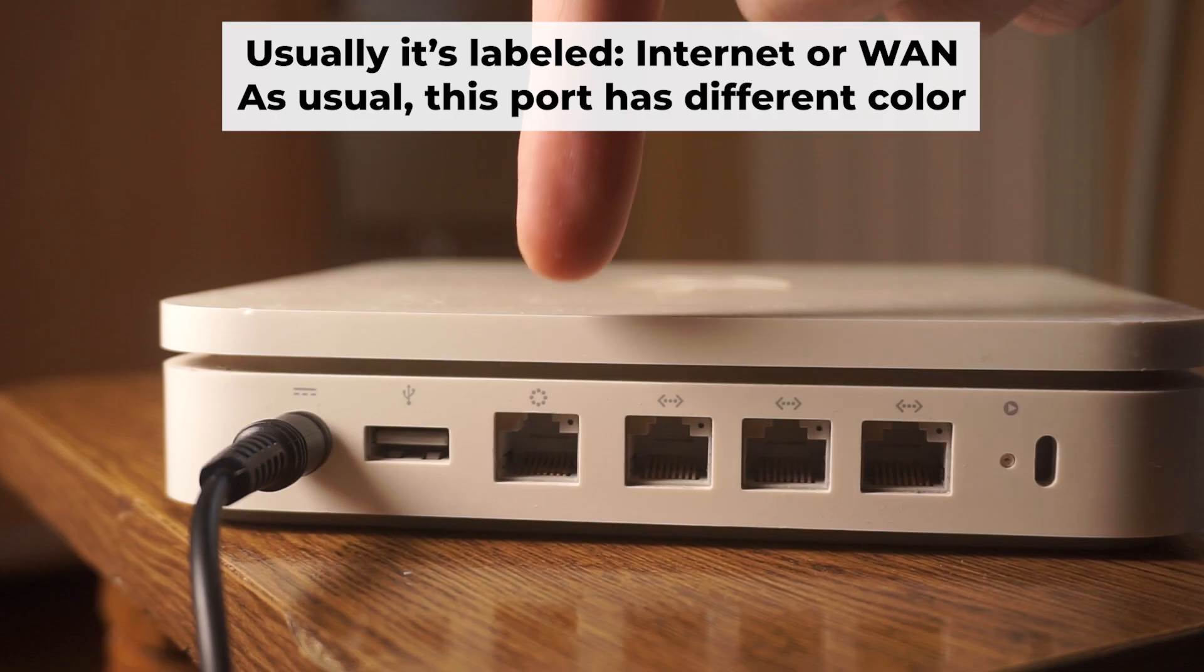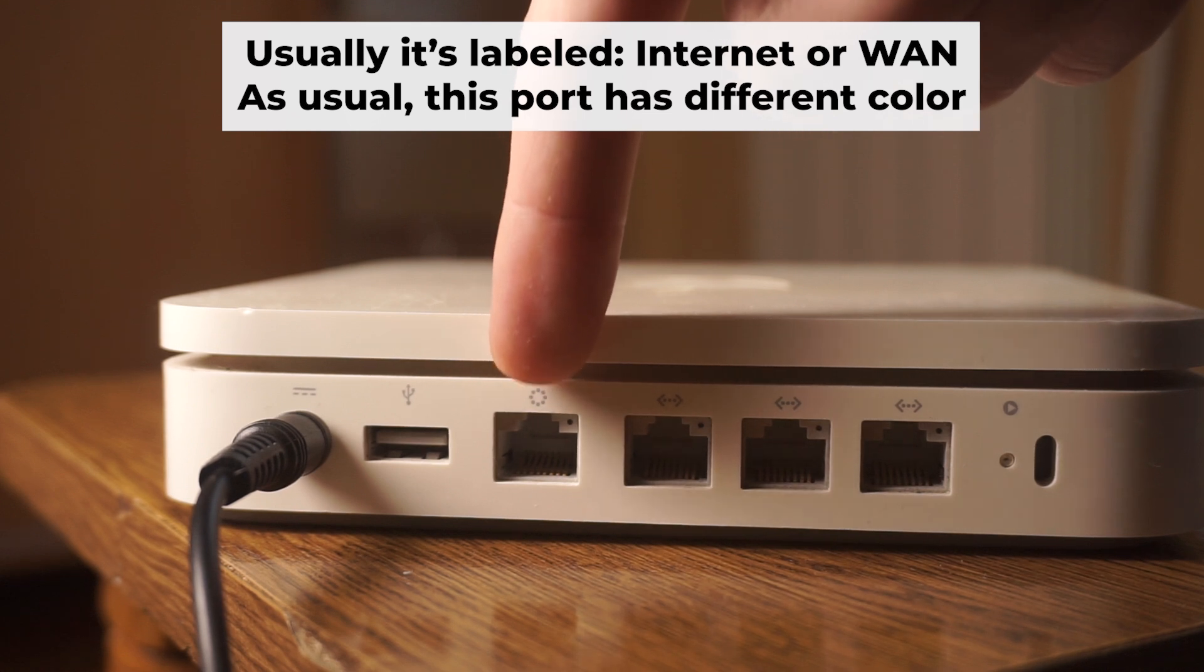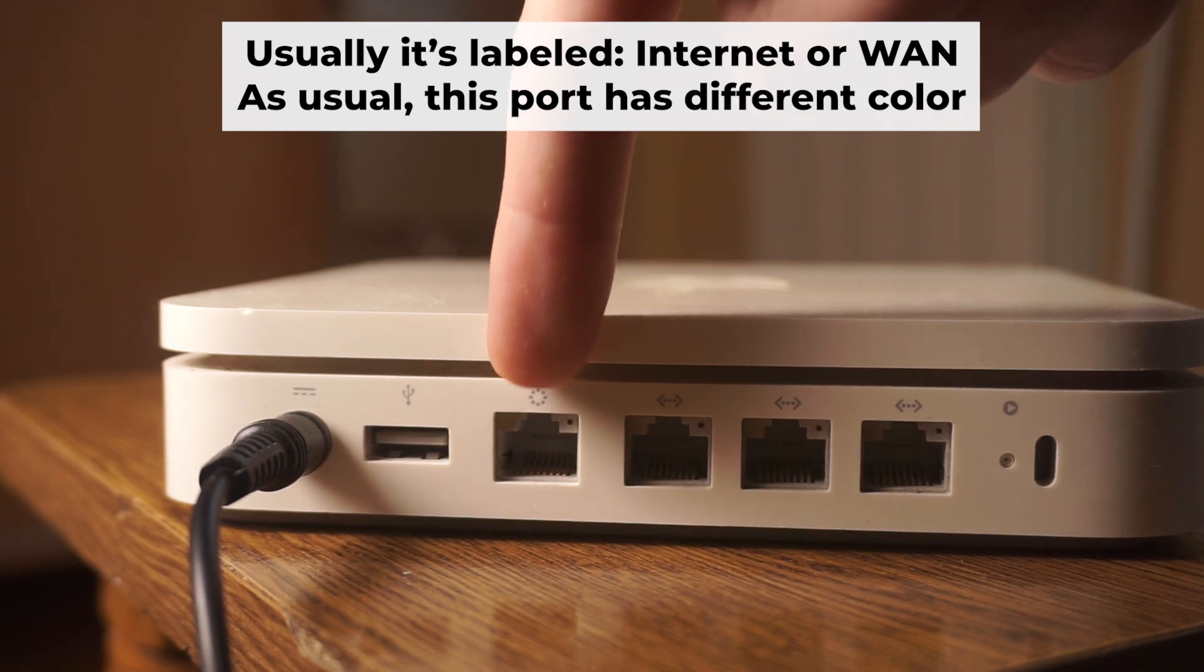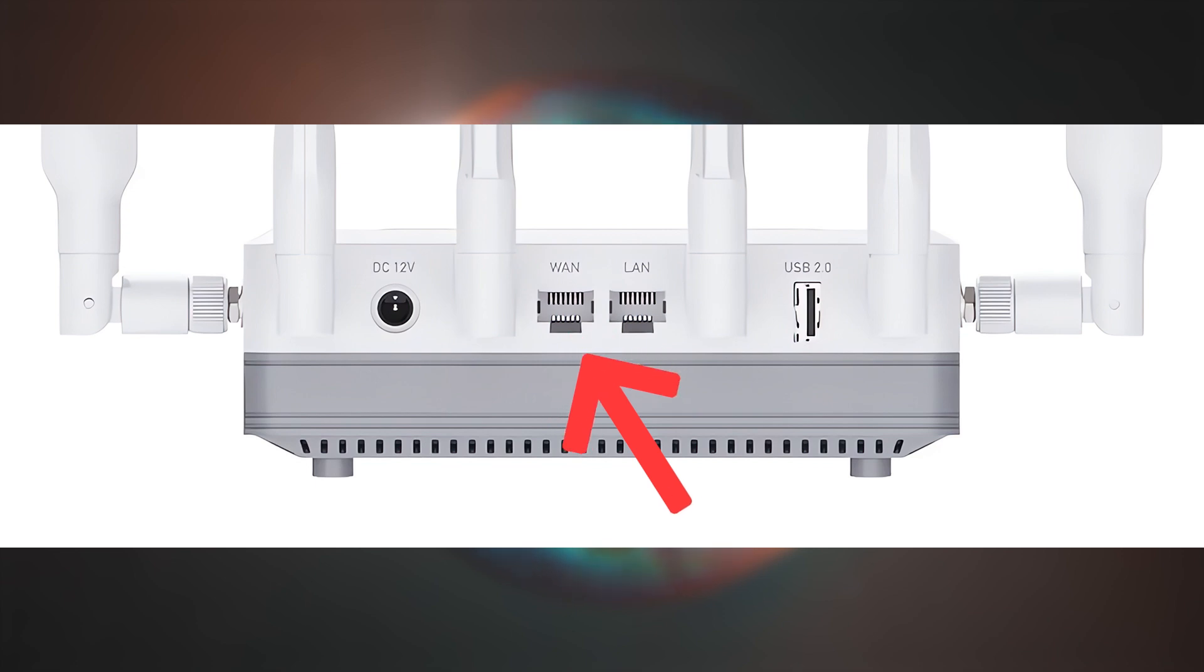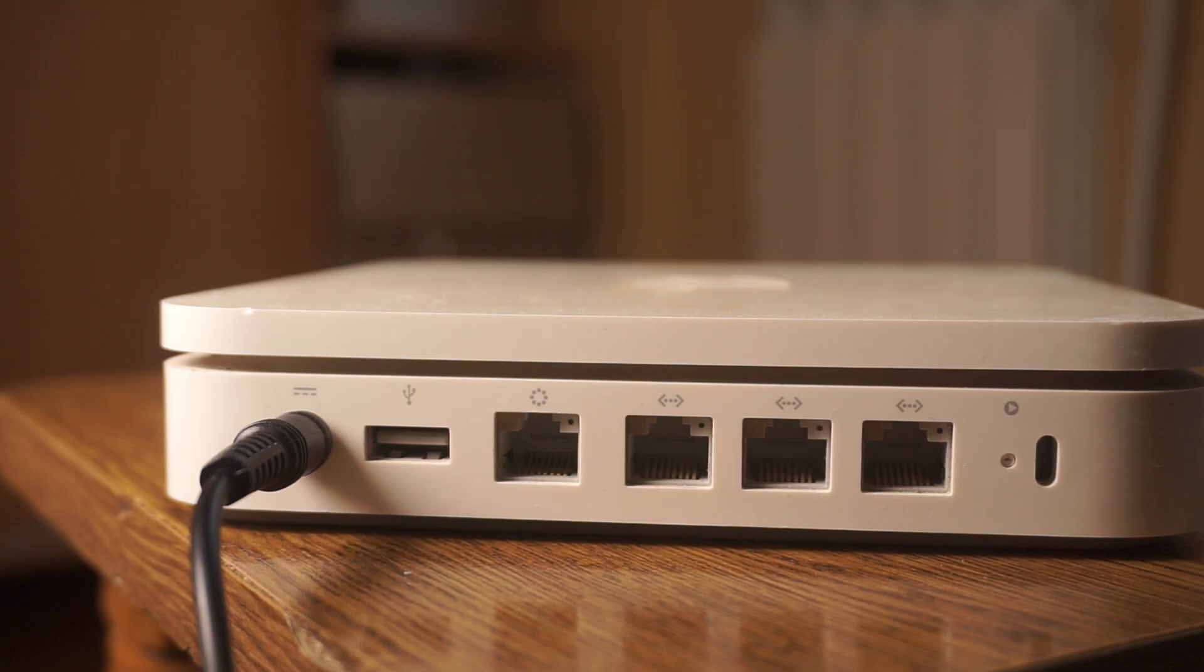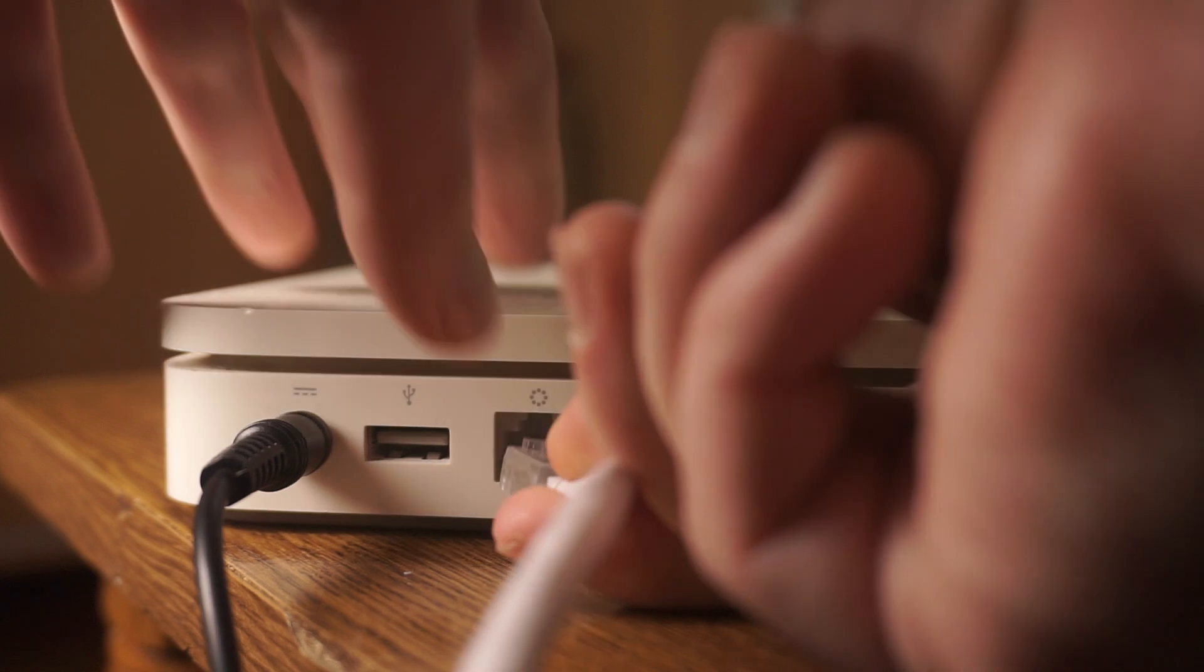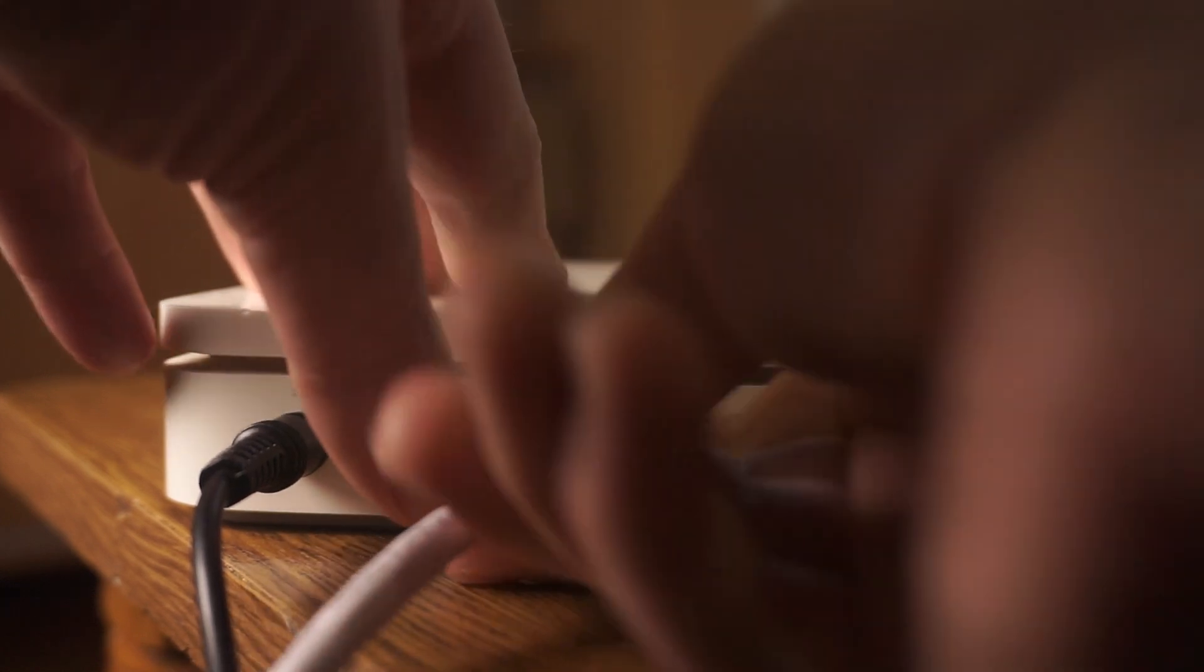The next step is to connect the cable from your internet service provider or from your modem to the internet port. This port is often marked as internet and typically has a different color. Each cable should be inserted until it clicks.